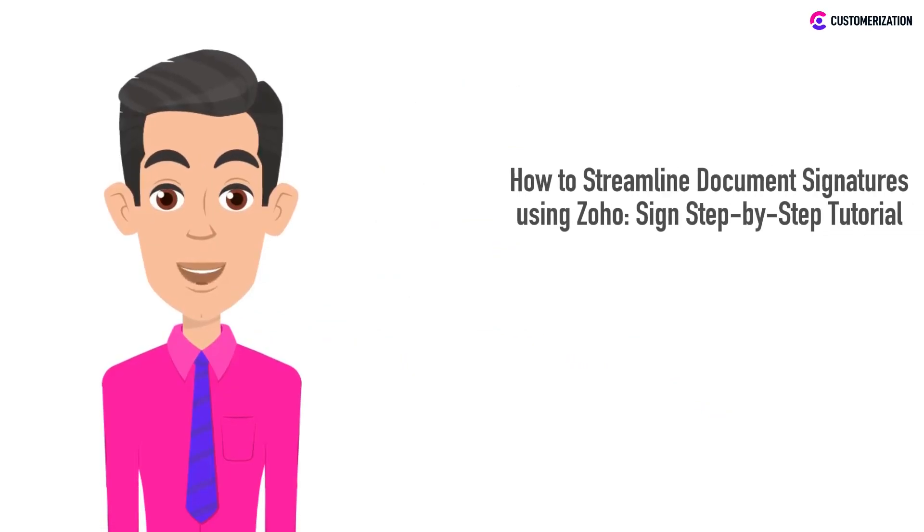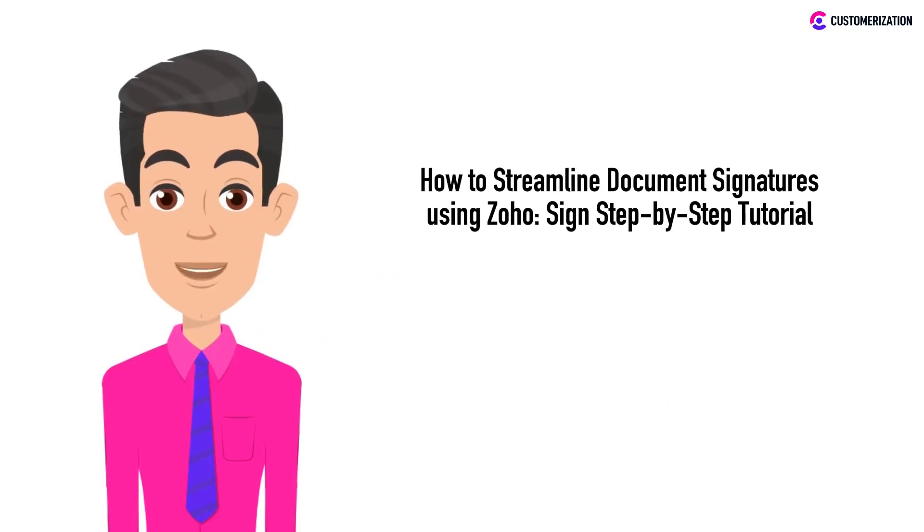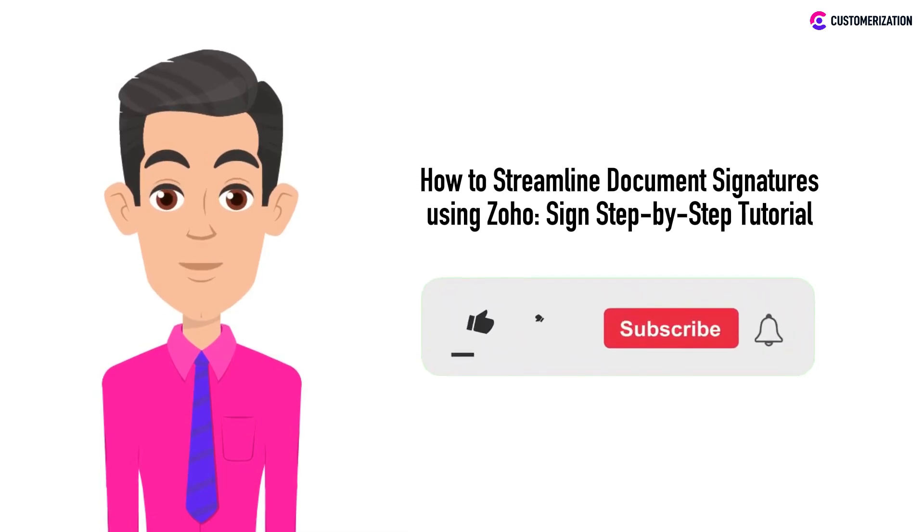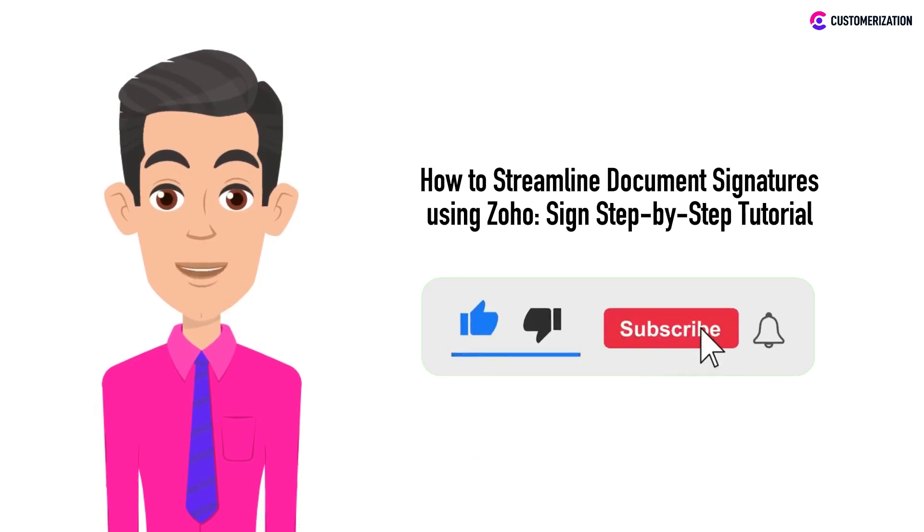Are you ready to supercharge your document signing process as we unlock the secrets of streamlining signatures using Zoho Sign in our step-by-step tutorial? Don't forget to hit that like button and subscribe for more amazing content.